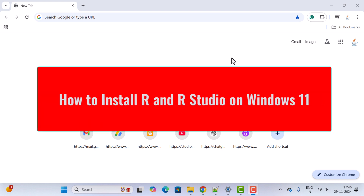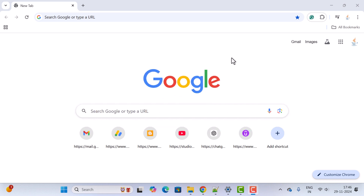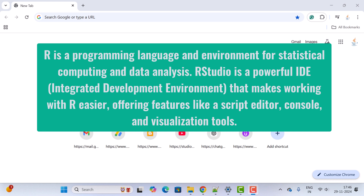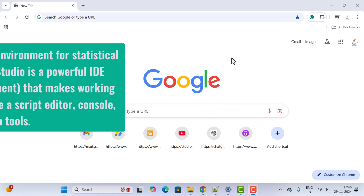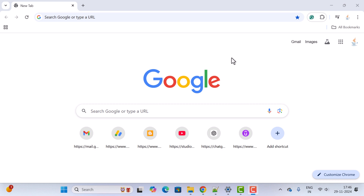Hi everyone, welcome back. In this video I want to show you how to install R and RStudio on Windows 11 step by step. R is a programming language and environment for statistical computing and data analysis. RStudio is a powerful IDE that makes working with R programming easier, offering features like script editor, console, and visualization tools. We'll first install R and then install RStudio.